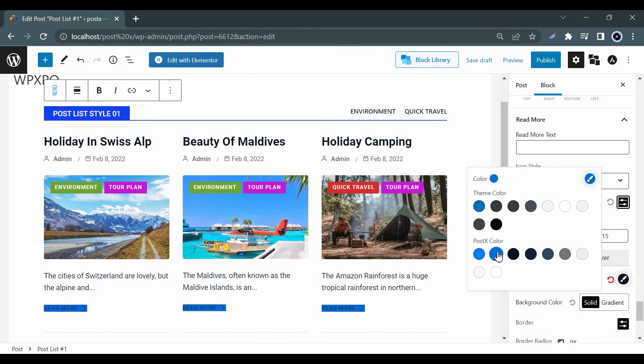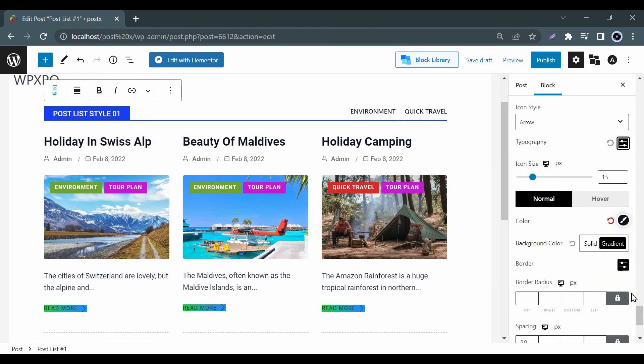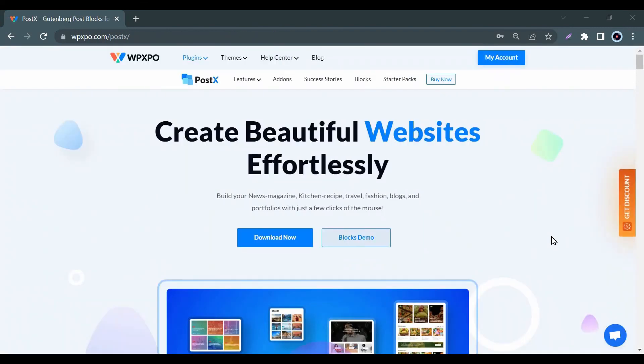So what are you waiting for? Install our post text plugin and display your post with full freedom.